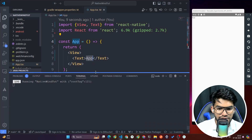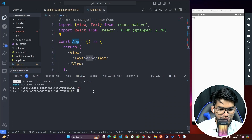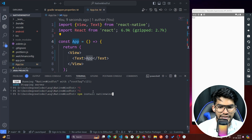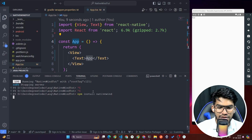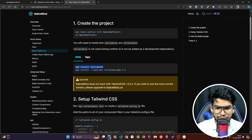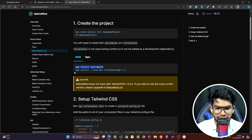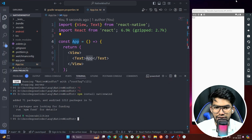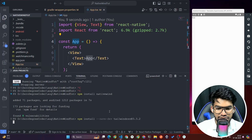Open the terminal, stop the dev server, and install NativeWind. Once that is done, the next thing is to run 'npm install tailwindcss@3.3.2'. Copy and paste that command and hit Enter.